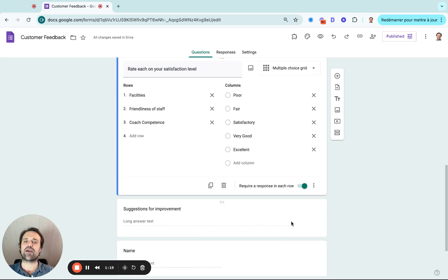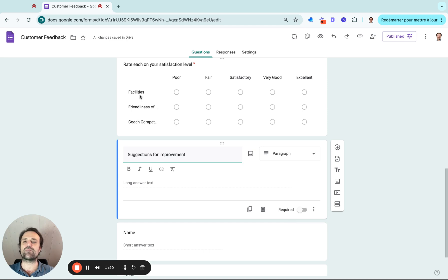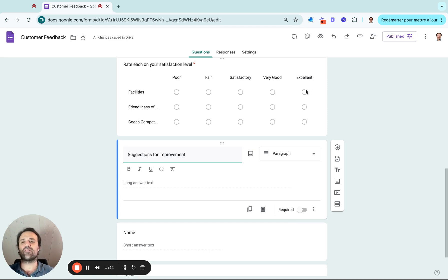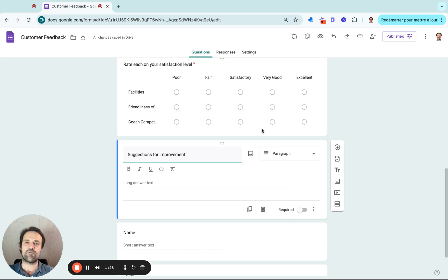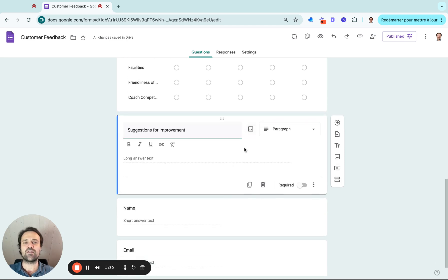So if I go back and I see this, people are going to be able to say the facilities are excellent, but let's say the friendliness of staff is not that good. So they'll be able to answer those questions based on rows and columns.